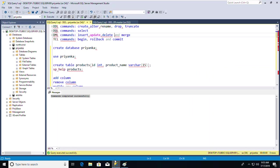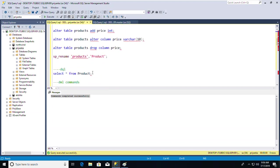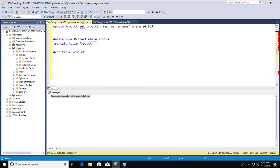Now let's move on to the MERGE command. To use MERGE, you need two tables — a source table and a target table. Let me provide a scenario to help you understand why we need the MERGE command.